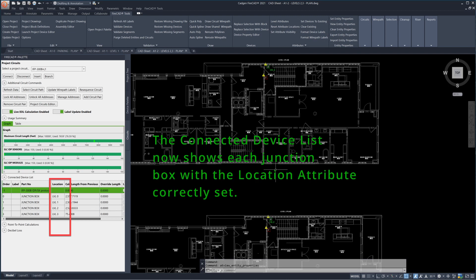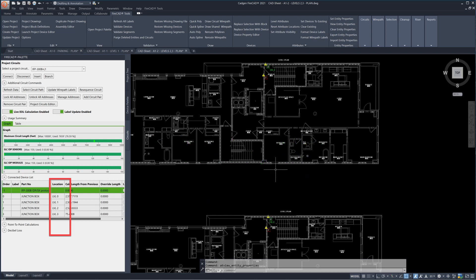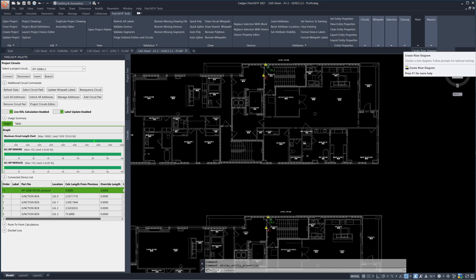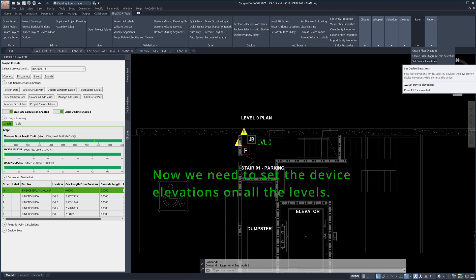The connected device list now shows each junction box with the location attribute correctly set. Now we need to set the device elevations on all the levels.